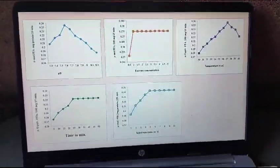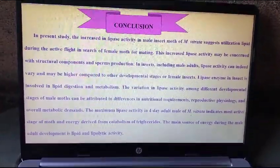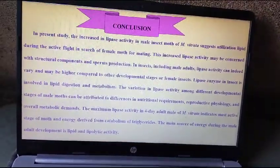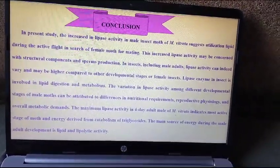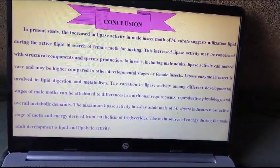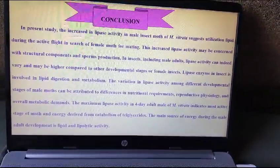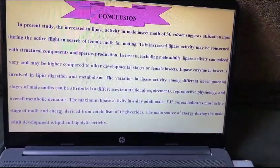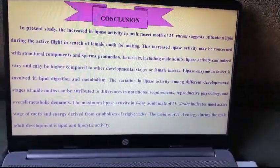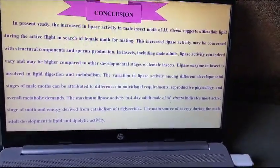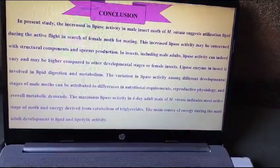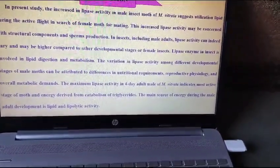This is the graphical presentation of the results. Conclusion: in the present study, increased lipase activity in male insect moth of Maruka Vitrata suggests utilization of lipid during active flight in search of female moth for mating. This increased lipase activity may be concerned with structural components and sperm production in insects. Male adult lipase activity can vary and may be higher compared to other developmental stages or female insects. Lipase enzyme in insects is involved in lipid digestion and metabolism. The variation in lipase activity among different developmental stages of male moths can be attributed to differences in nutritional requirements, reproductive physiology, and energy derived from catabolism of triglycerides. The main source of energy during male adult development is lipid and lipolytic activity.